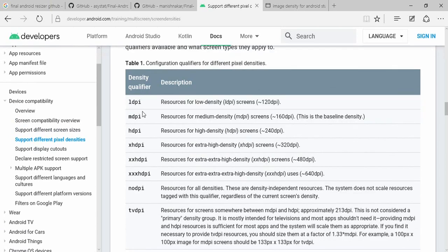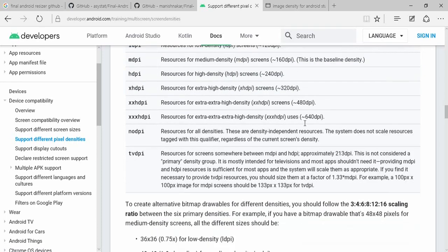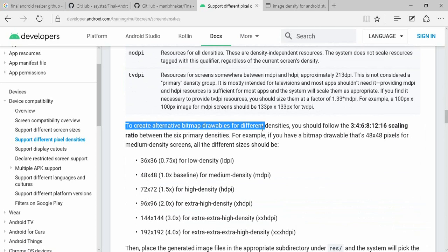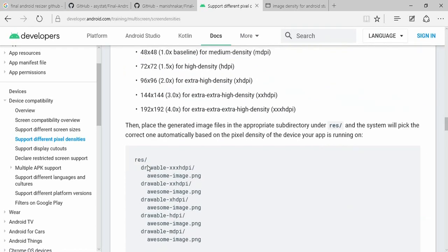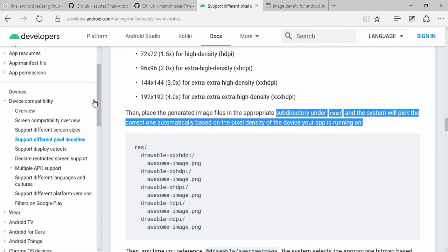This is medium device. We have lower than that. We have below the device. If we have medium, then we can support the device. Let's take a look. We will support the density pixel.